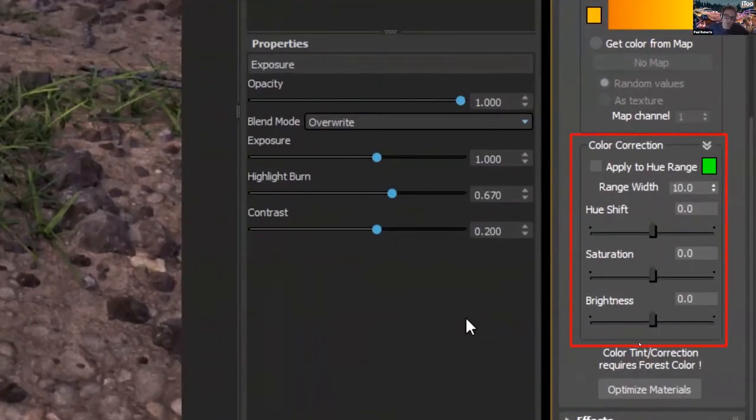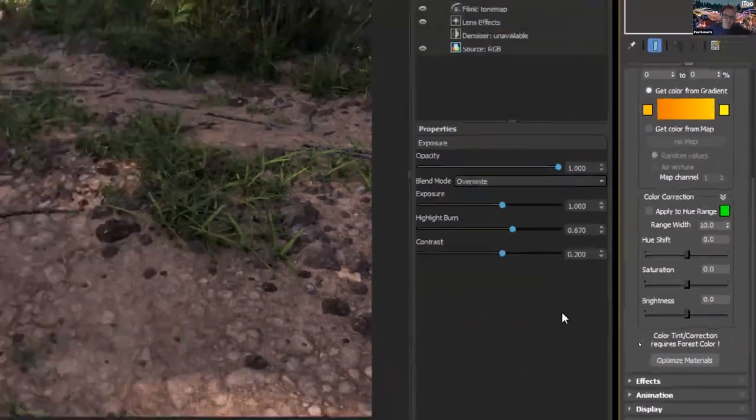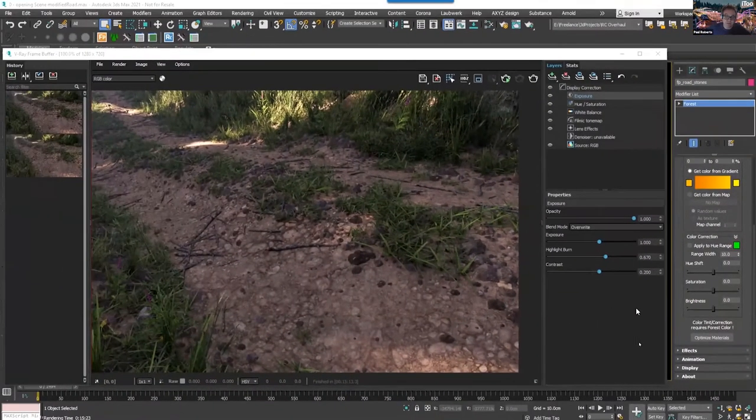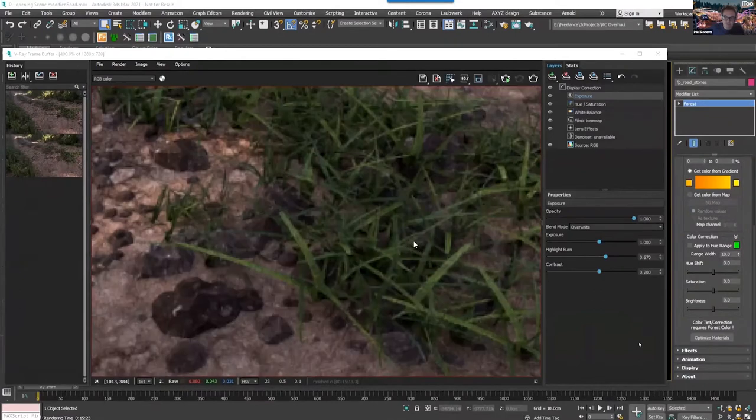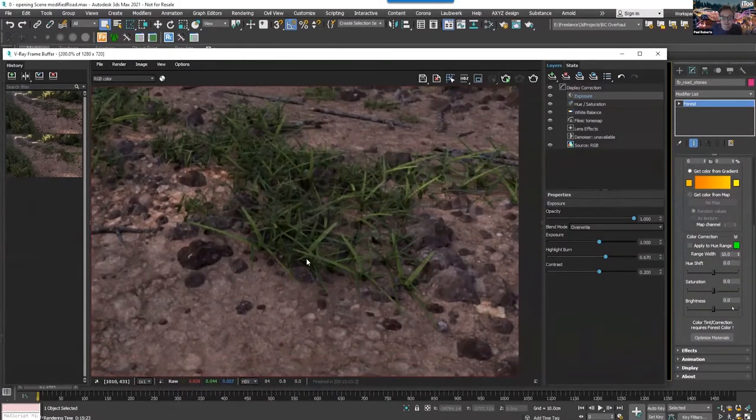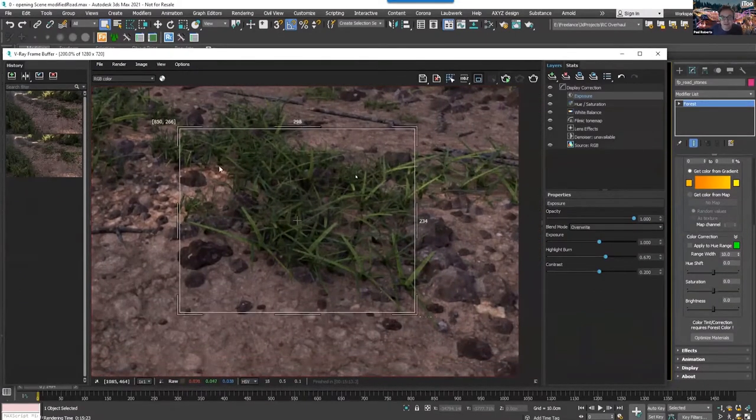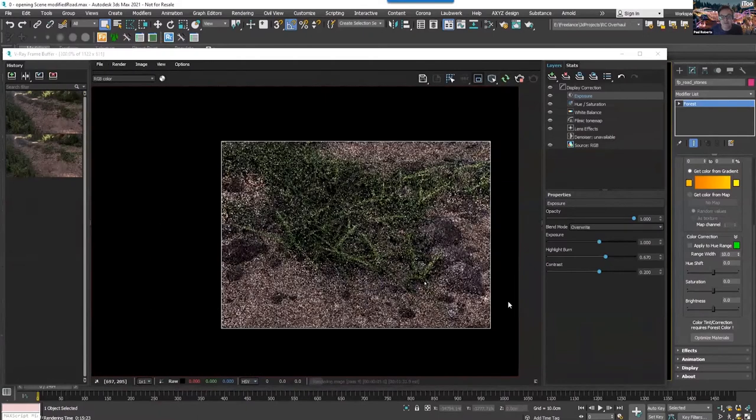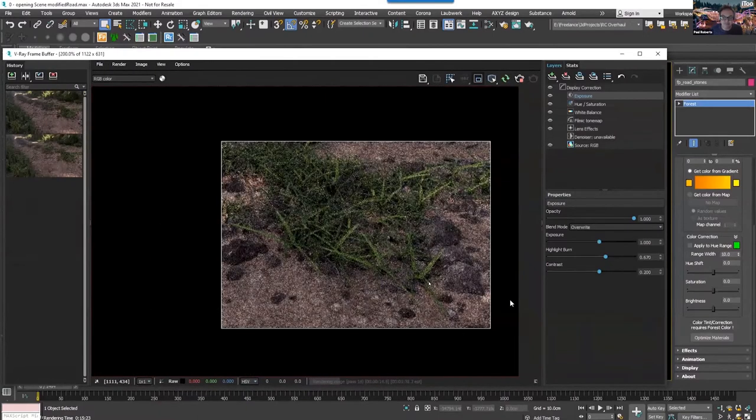And until now, if you wanted to color correct, you'd have to do it per material. And sometimes these are huge multi sub-object materials. So what we've got now is one global set of controls in the materials rollout that lets me change every object that's in this forest pack system.